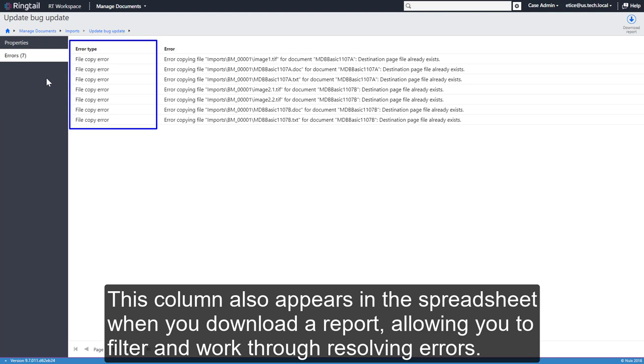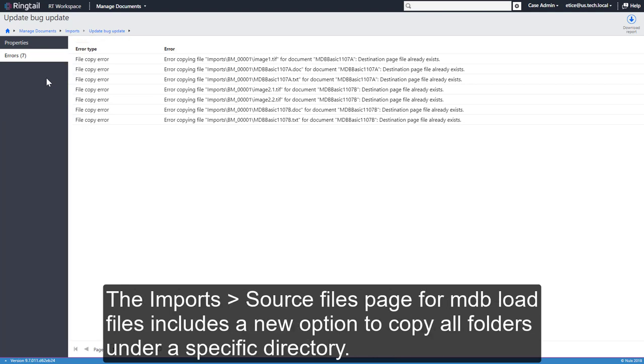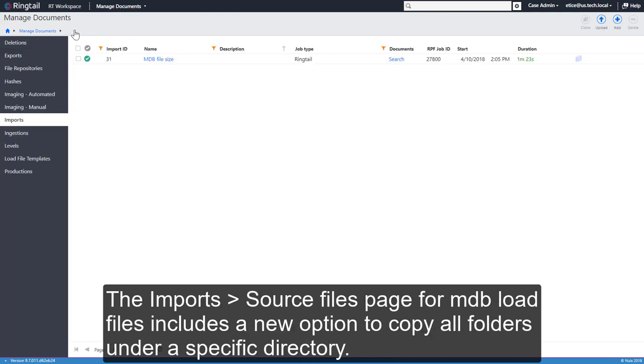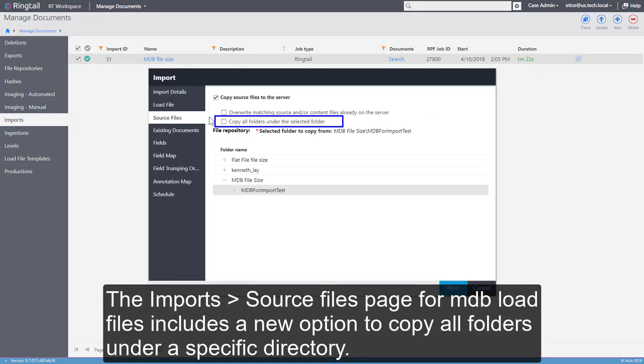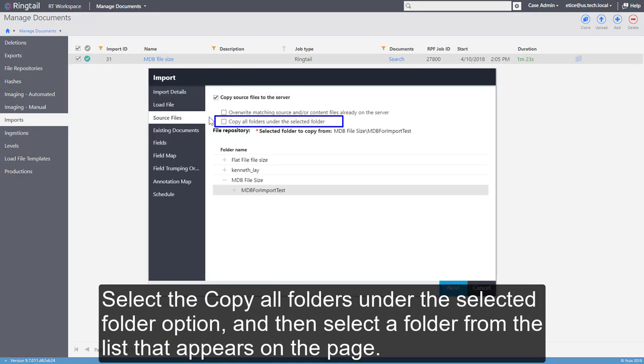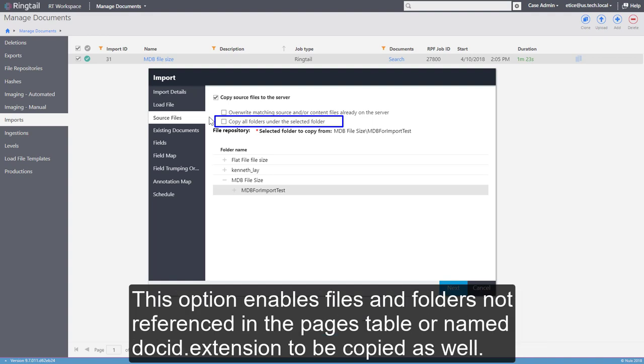The Imports Source Files page for MDB load files includes a new option to copy all folders under a specific directory. Select the Copy All Folders under the Selected Folder option, and then select a folder from the list that appears on the page. This option enables files and folders not referenced in the Pages table, or named DocID.Extension, to be copied as well.